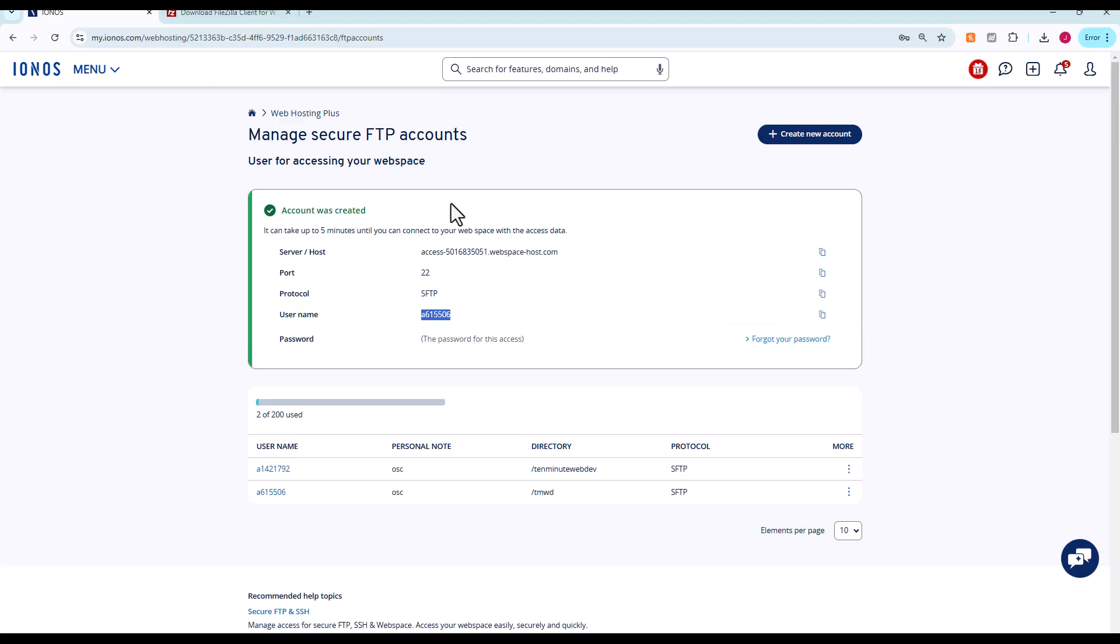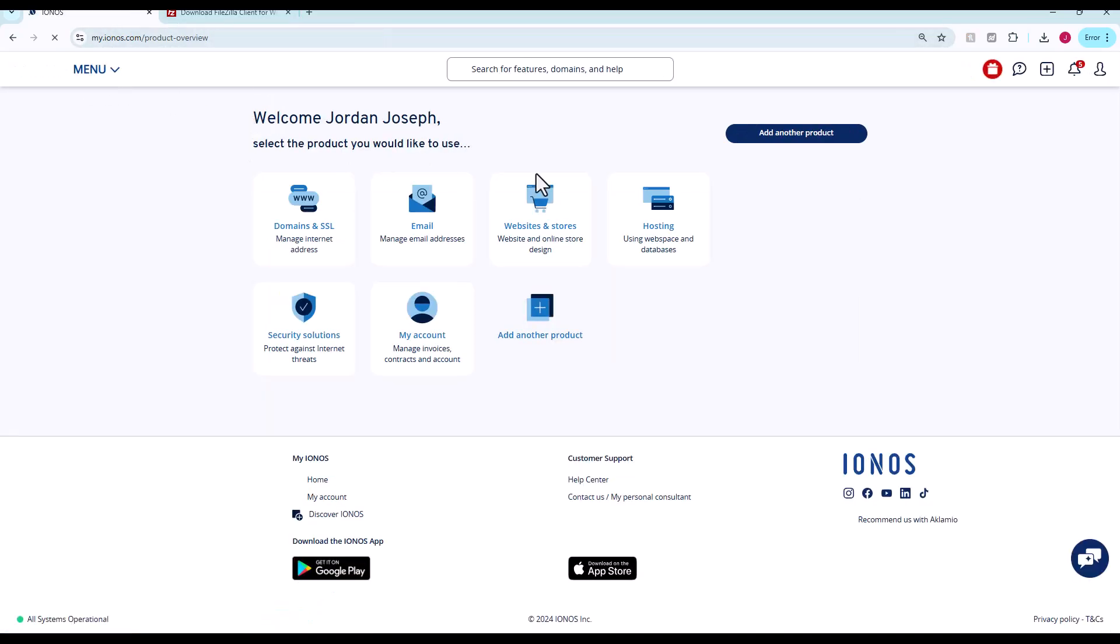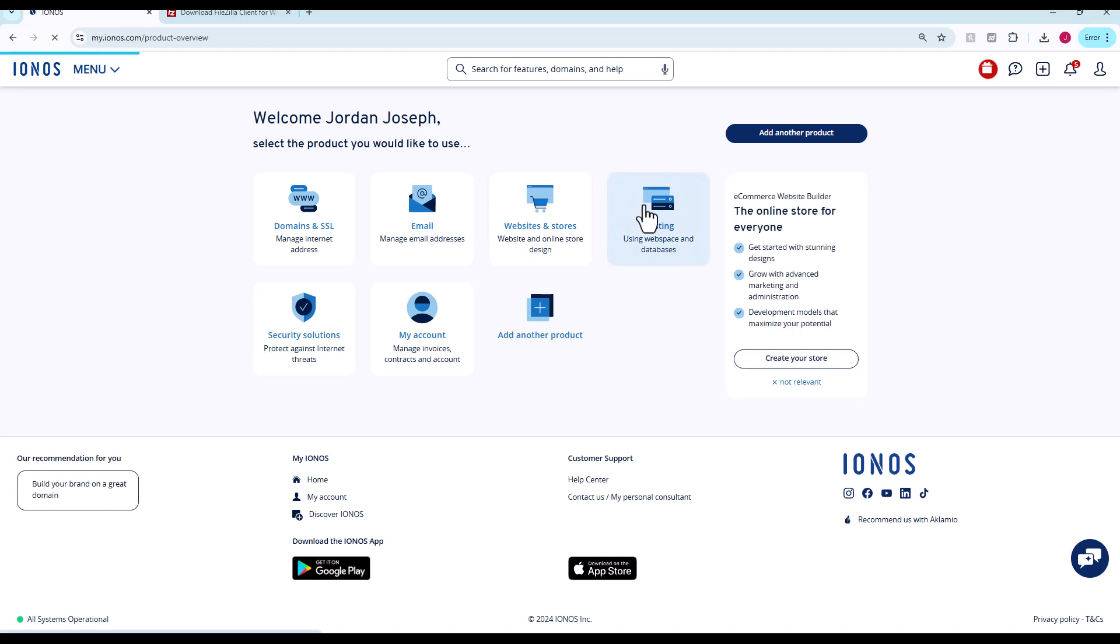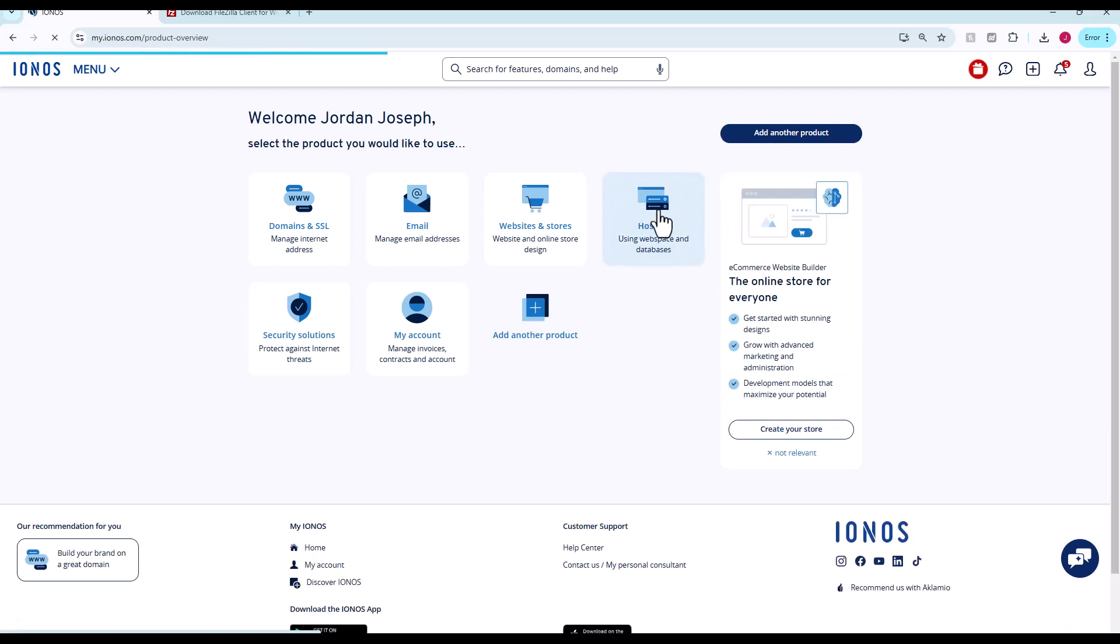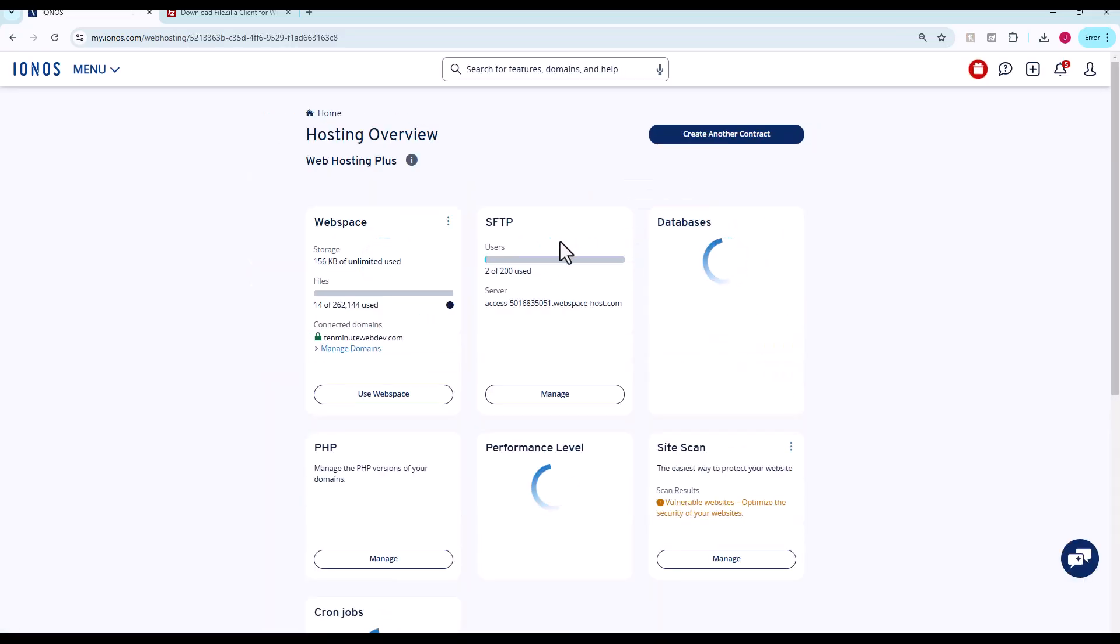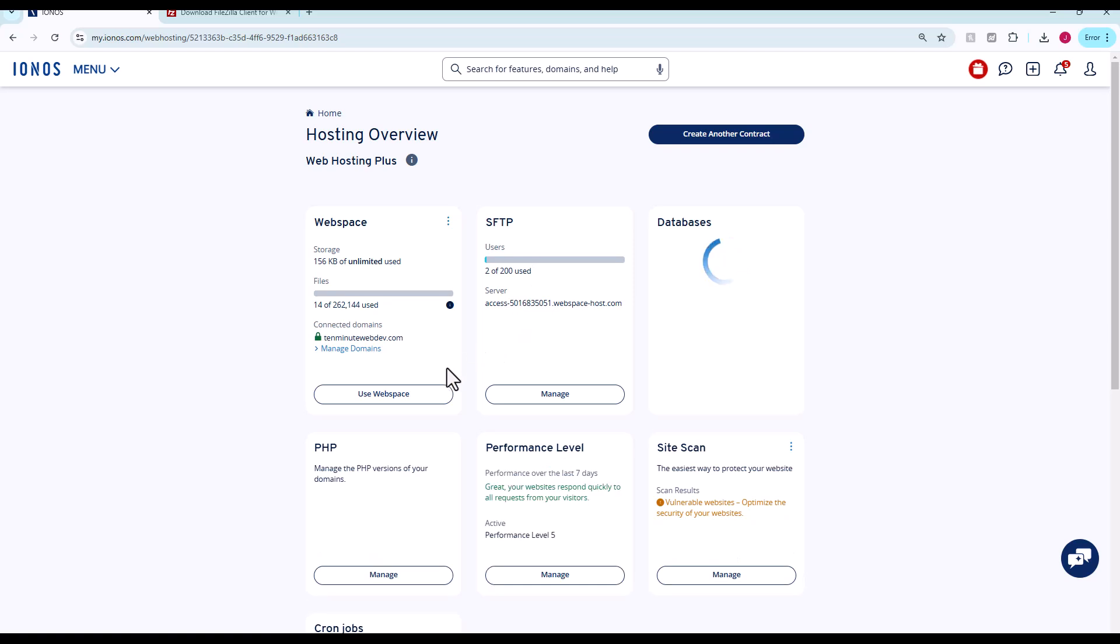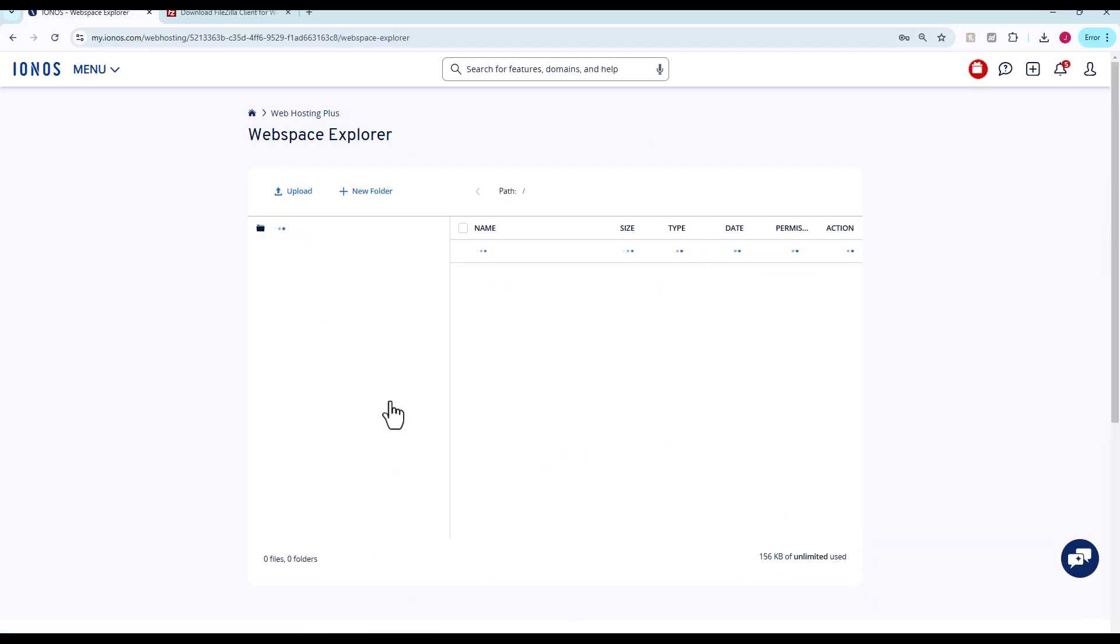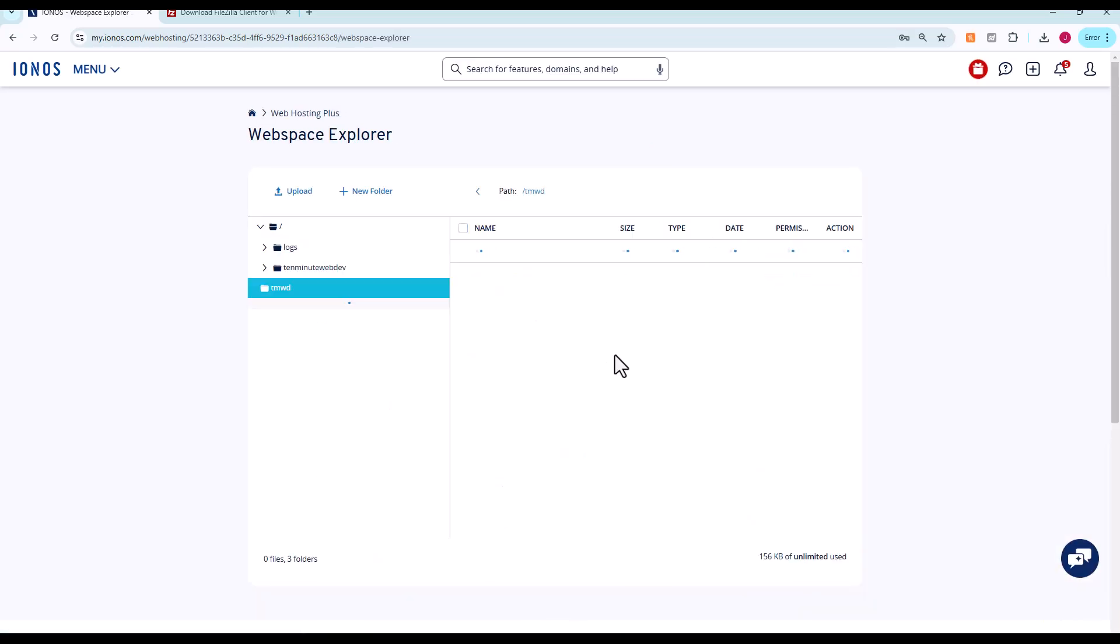If we want to confirm that, we can go back to here and go to hosting. We just created this tmwd directory in our web space. If we go into that, here's our YouTube.png file.